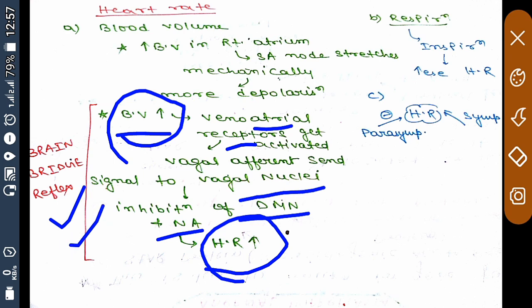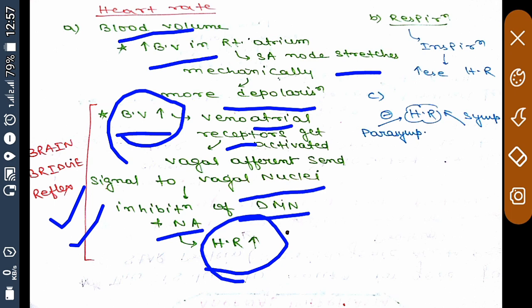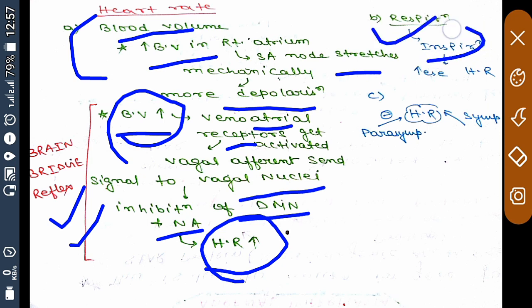The second method: increased blood volume in the right atrium leads to stretching of the SA node. The SA node is stretched mechanically, causing more depolarization because stretch-sensitive cation channels open, leading to depolarization of the SA node. The third method is respiration — inspiration usually increases heart rate because stretch receptors present on the lungs send inhibitory input to the vagal nuclei, and once the vagal nuclei are inhibited, heart rate increases.